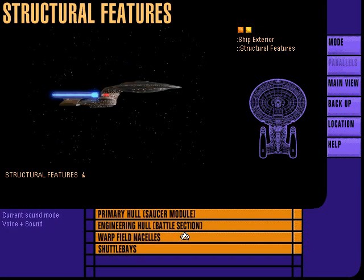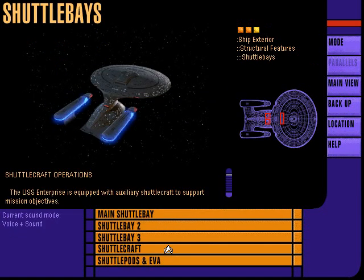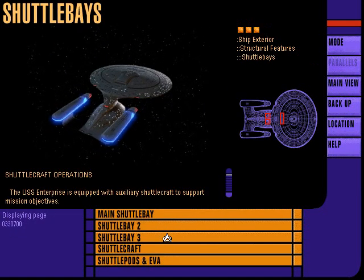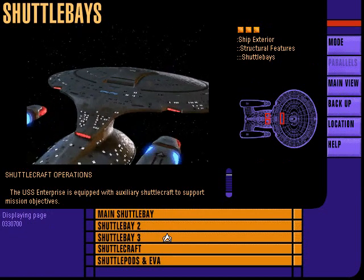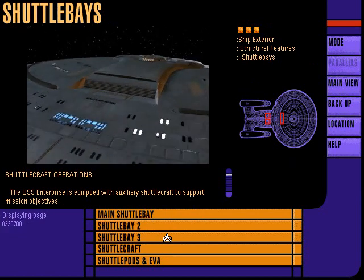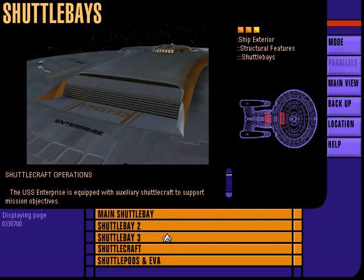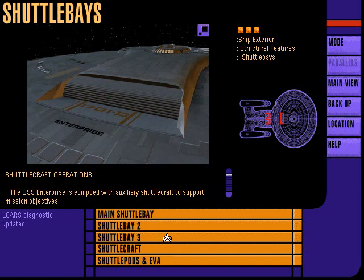Structural features. The USS Enterprise is equipped with three major shuttle bay facilities: the main shuttle bay located on deck 4, and two secondary shuttle bays located on deck 13.